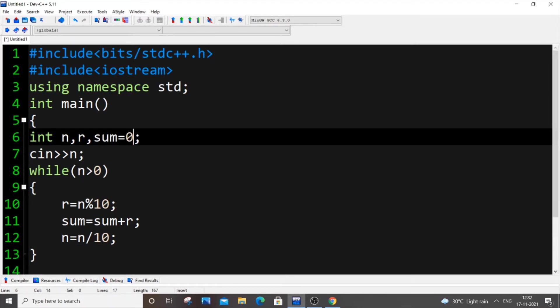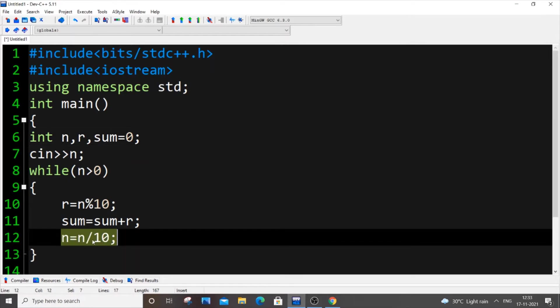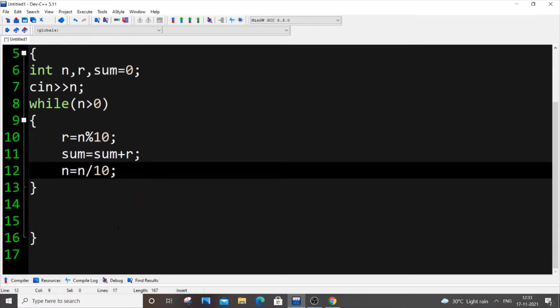Also, sum is initialized to 0. If you are coming from Python, for the division step you need to put double slash so that it converts to an integer. So that's the code — this is the code to find the sum of all the digits in a number.